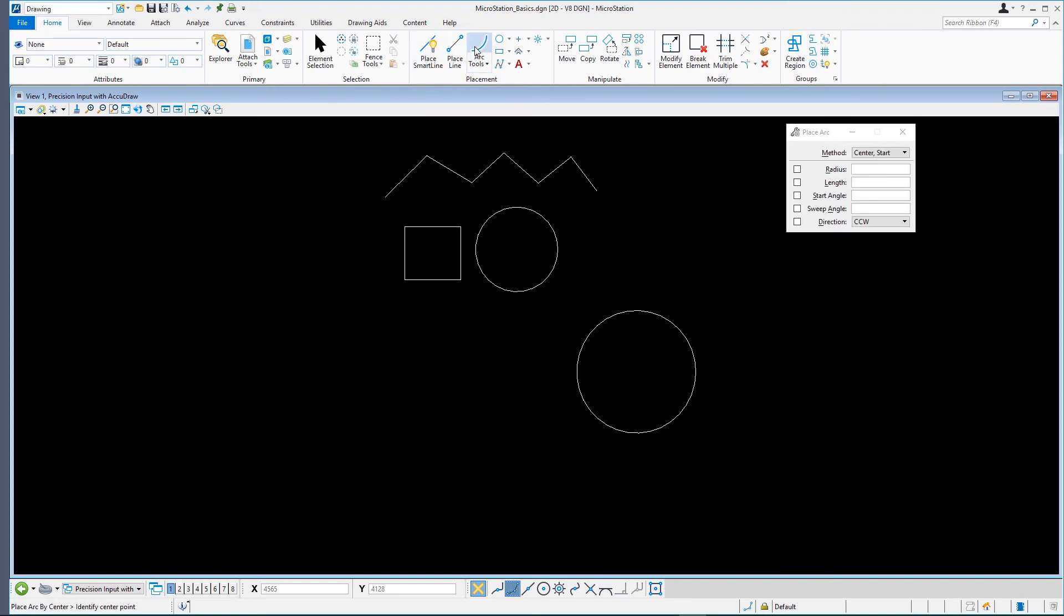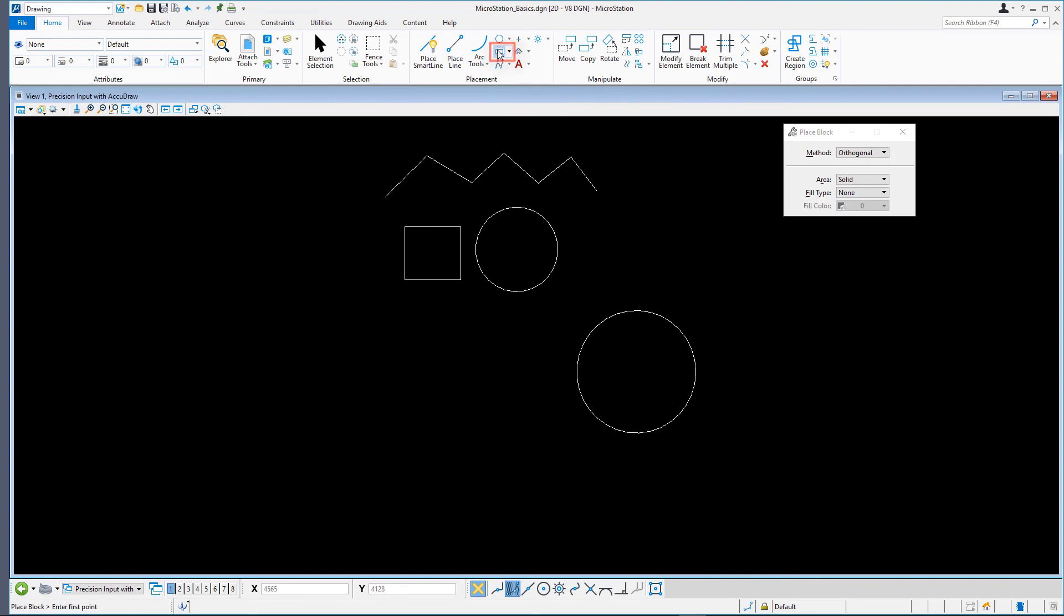Select the Place block again and note the tool settings. Set the method to Rotated and create another block following the prompts.